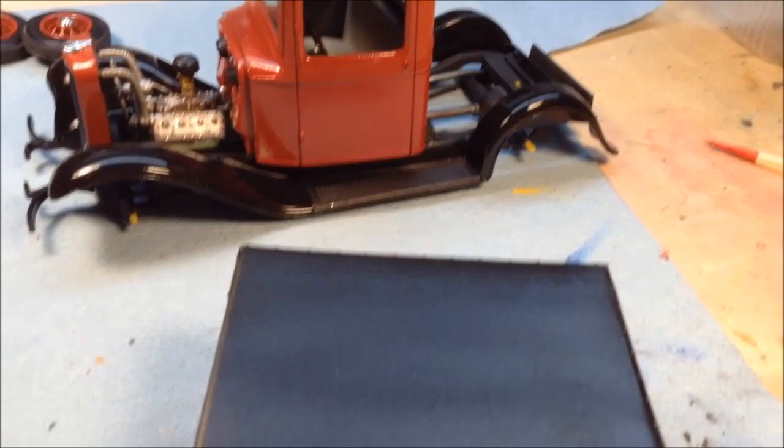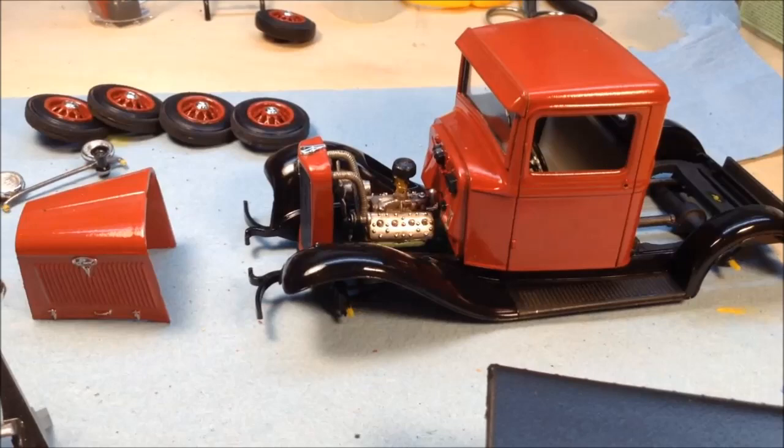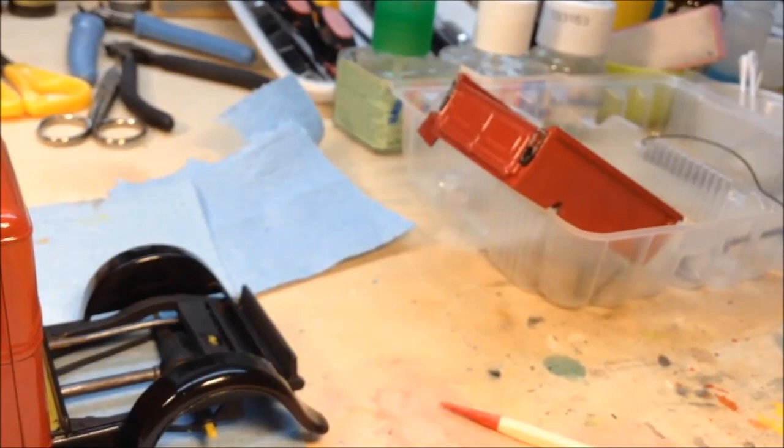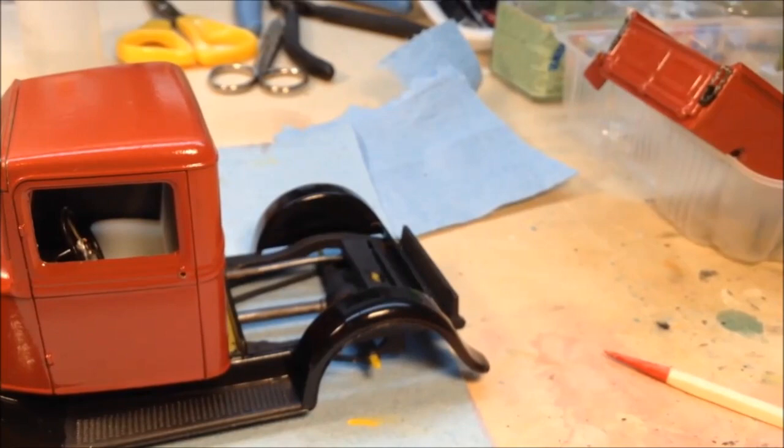So we're getting there, almost done. One more thing, the bed of the truck is such a tight fit in between the fenders, it just sort of snaps in place. So I'm probably not going to glue that in either. I would take a chance of messing up the paint if I tried to glue it in. It'll just be a snap fit.